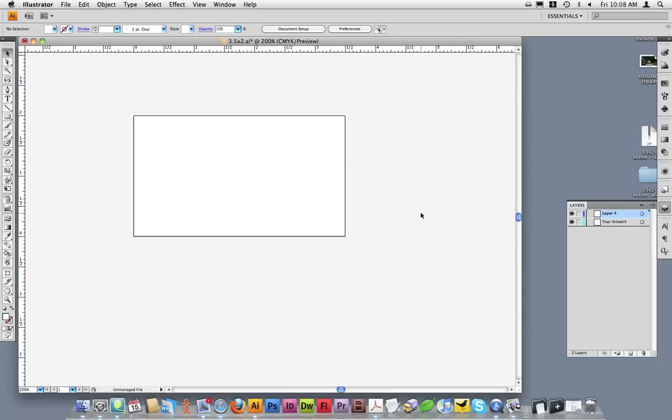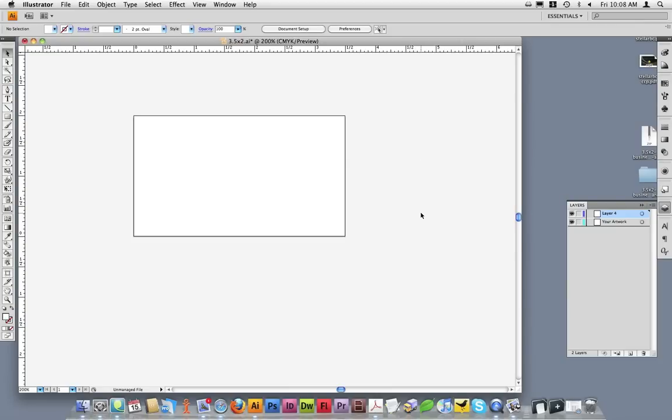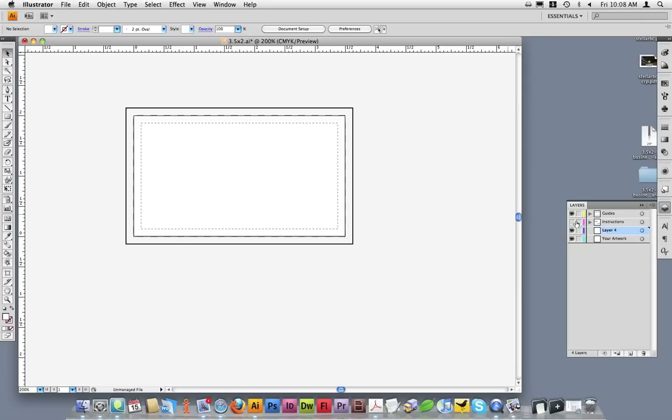For now, I'm going to add those layers back to the template. Let's discuss some of the elements that appear on the template. I'm going to turn the instructions off so they're not distracting. You'll notice three lines appear on the business card template.